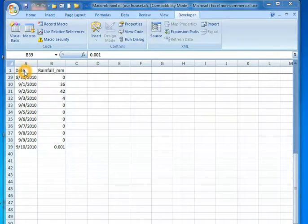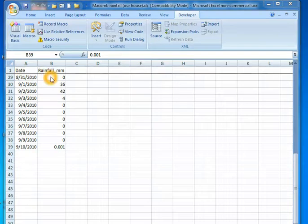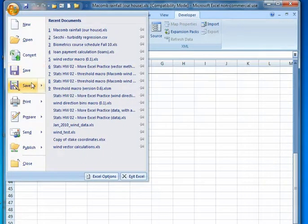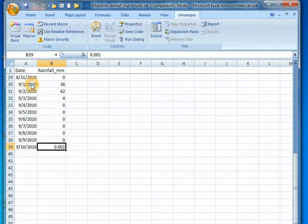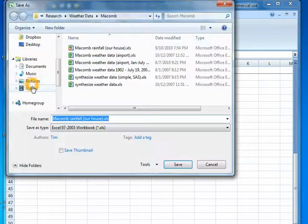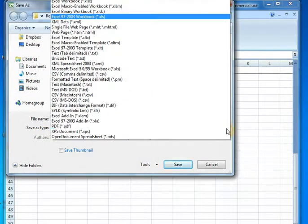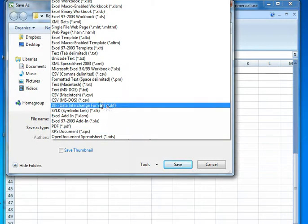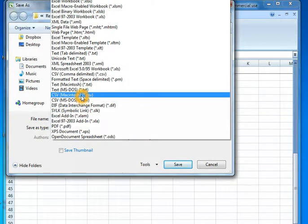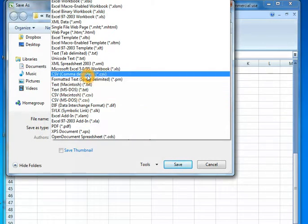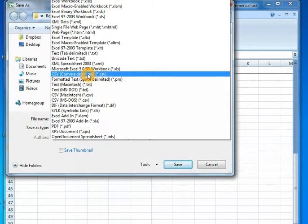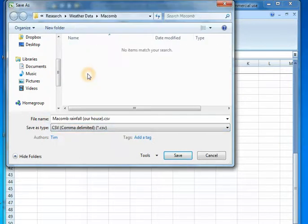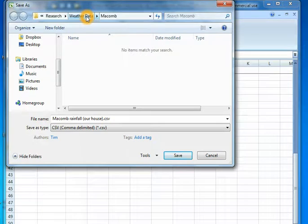Here's a text file. I've entered some data in column A and column B. Go to the happy button to save as. Save as type. Drop that down and look for not CSV Macintosh but just plain old CSV. Browse to the proper directory and hit save.